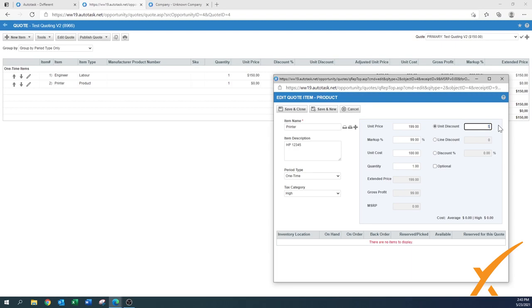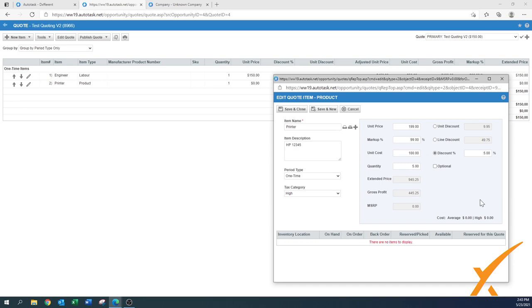You can apply discounts in a few ways. A unit discount reduces the price per unit. A line discount — say $5 across 5 units — calculates to a $1 per-unit discount. You can also enter a percentage discount, such as 5%, and it will instantly calculate the dollar amount. There's also an option to mark a line item as 'Optional,' meaning it's not a required item on the quote. I'll mark this one optional and press 'Save and Close.'